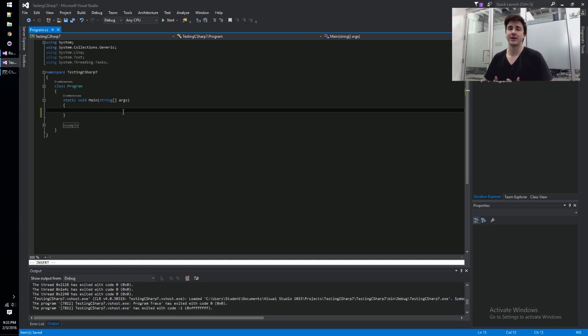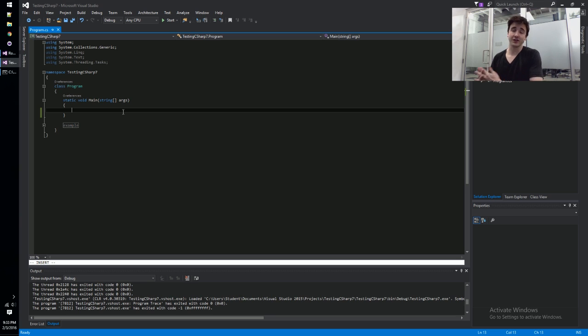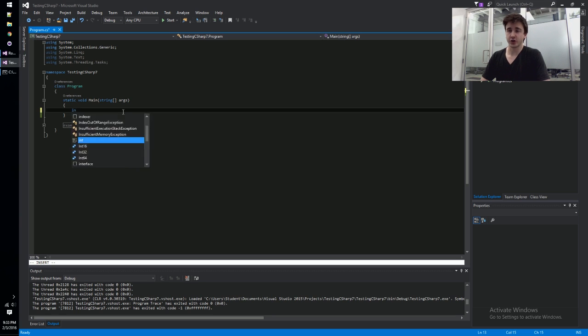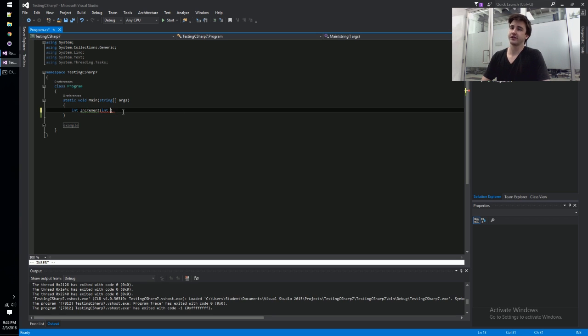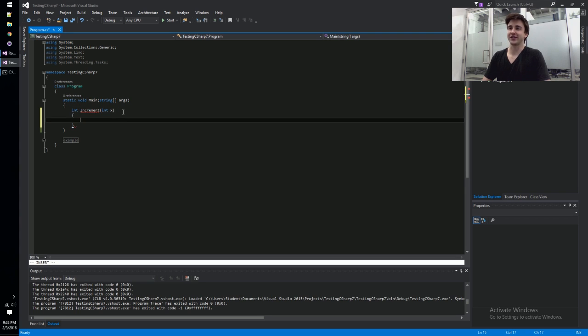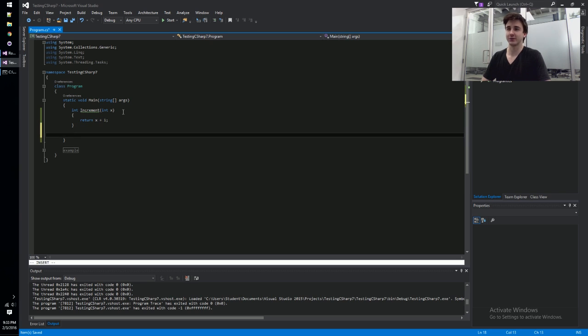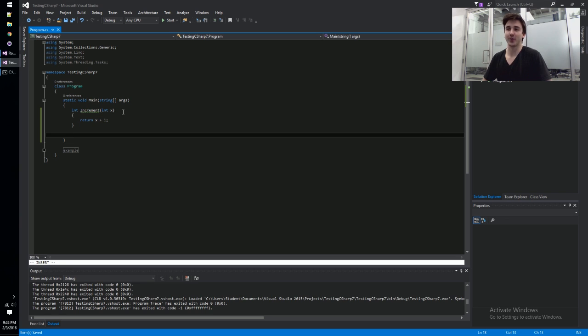Before the decision is made to either incorporate this into the next version of C# or cut this feature. The easiest way is just to show it off. Local functions are basically functions inside of functions, and I know that sounds strange, but as C# becomes more and more of a functional language, you can never have too many functions. We've got an increment function inside of our main function here.